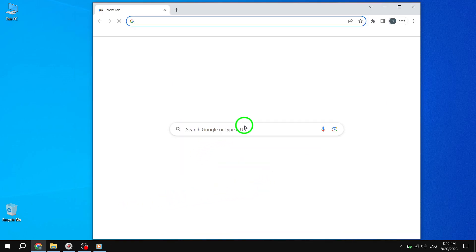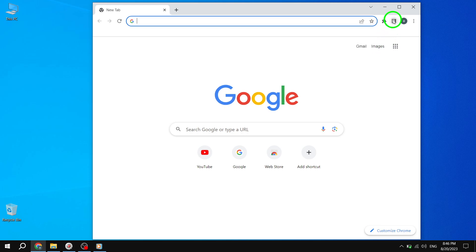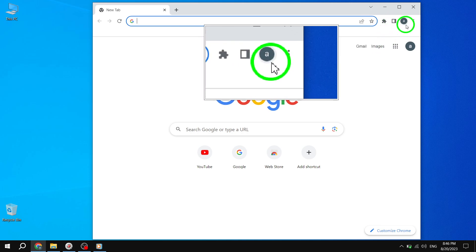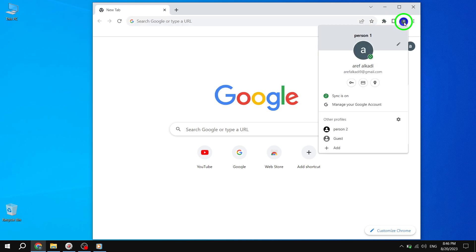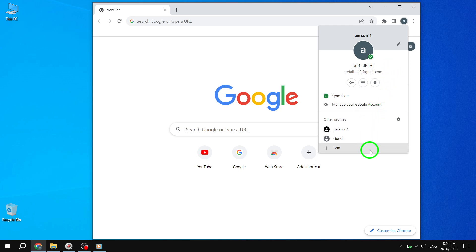Step 2. Once Chrome is open, look for the Profile button located at the top-right corner of the browser window. It usually displays the name or picture associated with your current profile. Click on it to open the Profile menu.